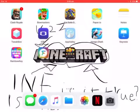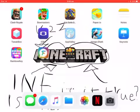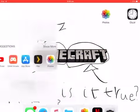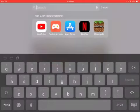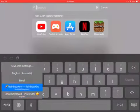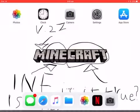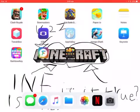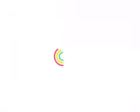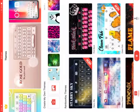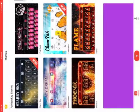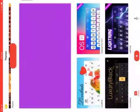Hey guys, today I'm going to be showing you how to get custom keyboards for iOS and Android. The app you're gonna need is Rainbow Key — it lets you create keyboards and download them as well.